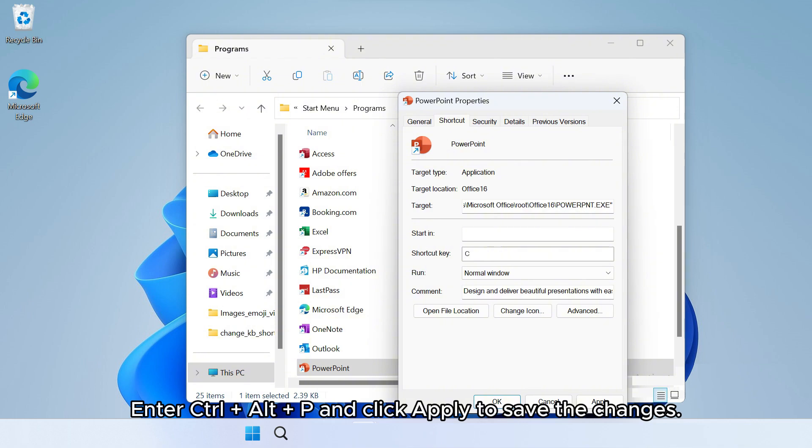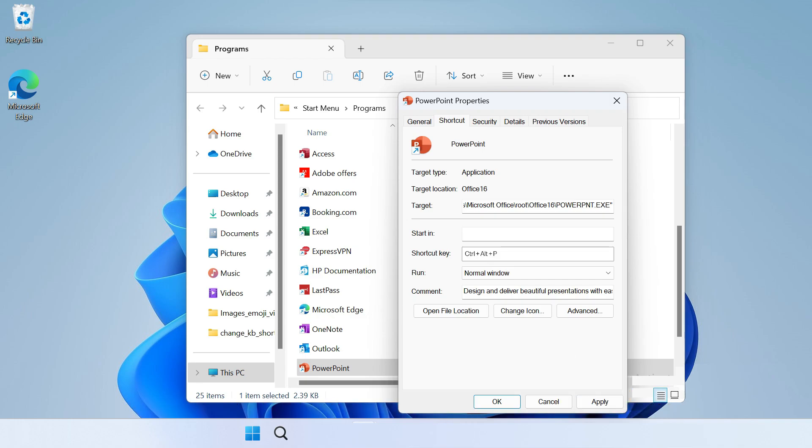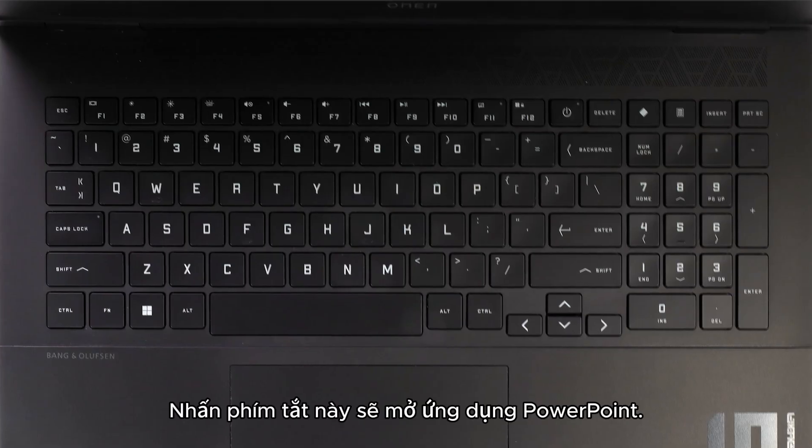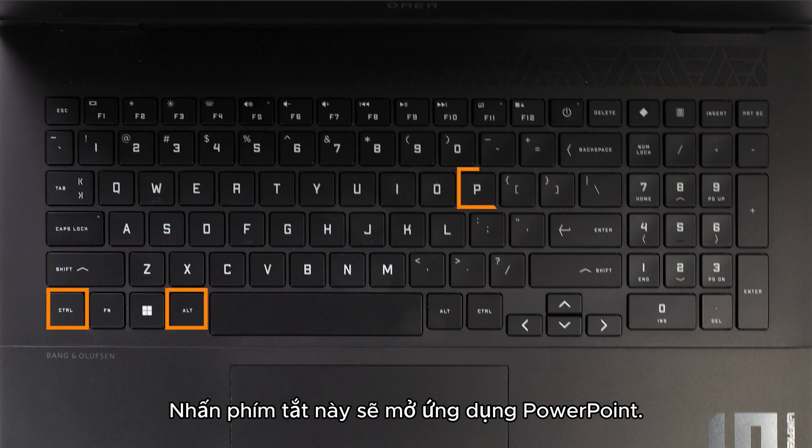Enter Control plus Alt plus P and click Apply to save the changes. Pressing this keyboard shortcut opens the PowerPoint application.